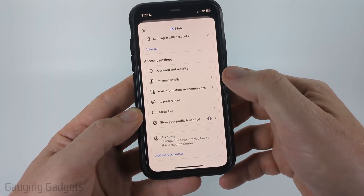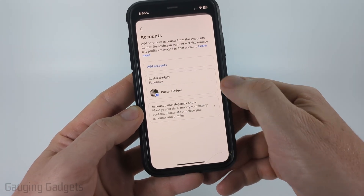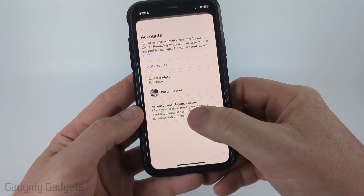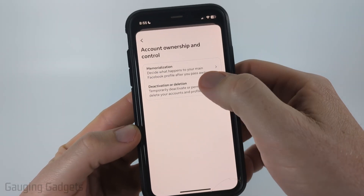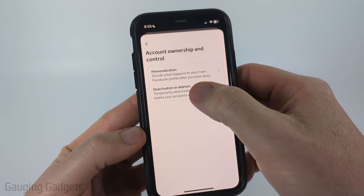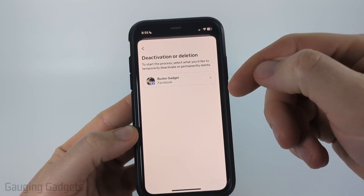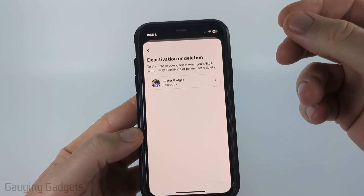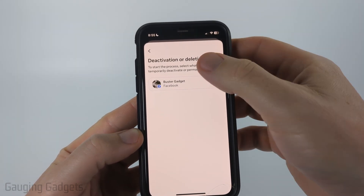Once in account center, scroll down to the bottom and select accounts and then select account ownership and control. From there, simply select deactivation or deletion and then select the Facebook account associated with your Messenger account that you want to deactivate.